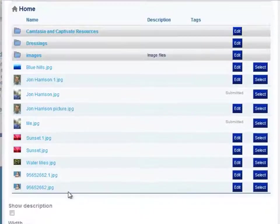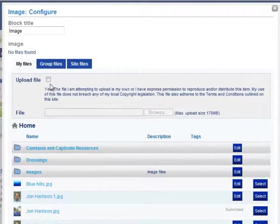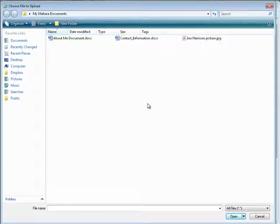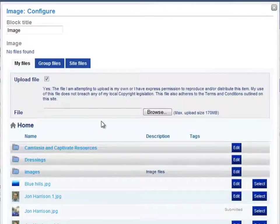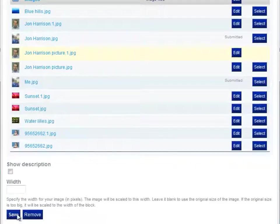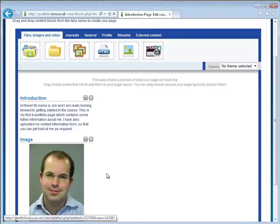This is where I can either upload a previous picture that I may have added, but for the first time you need to add the file to the files area. So you click upload a file and then browse and this will look in your computer to find where you have placed the picture that you want to use. Here I have a picture ready so I am going to choose that, click open and this will upload the file to the files area. Then I can scroll to the bottom of the page and click save and that will add my picture to my page.